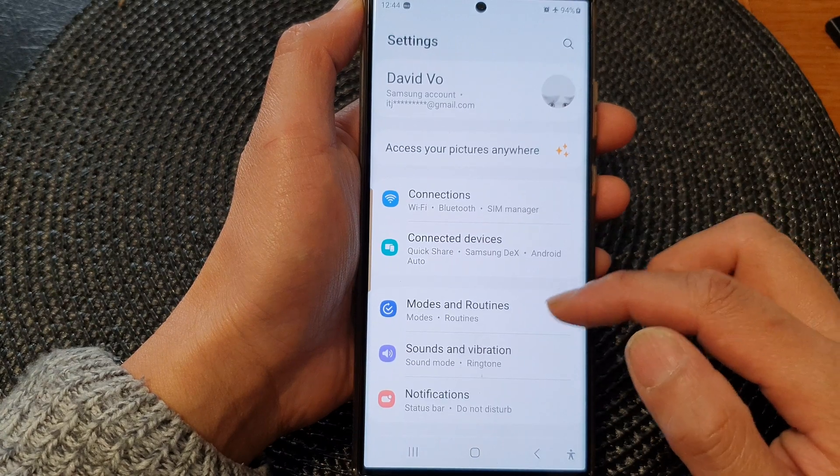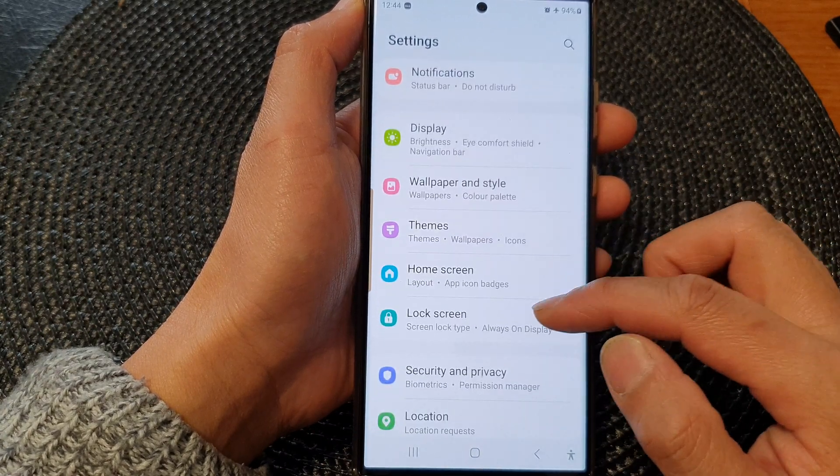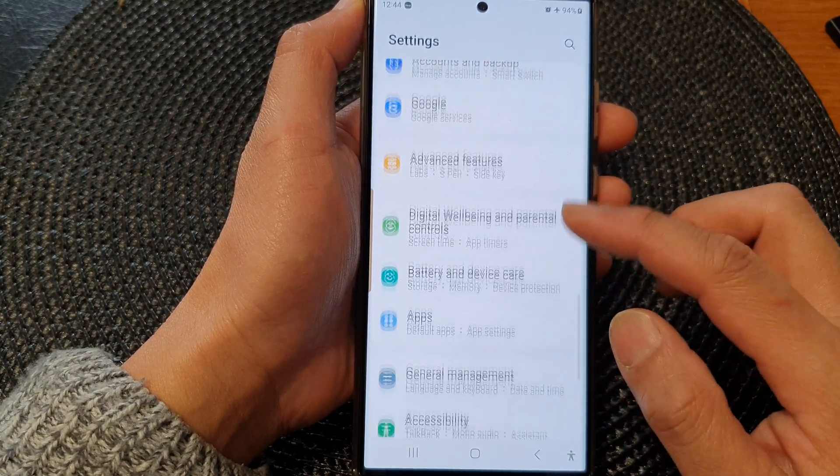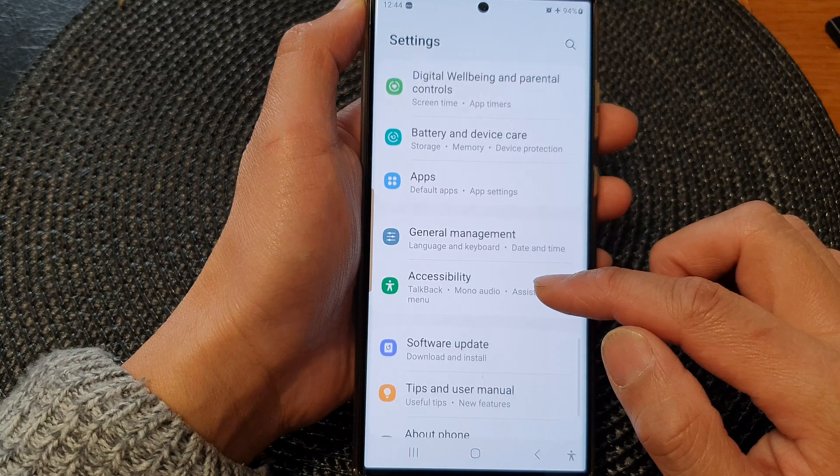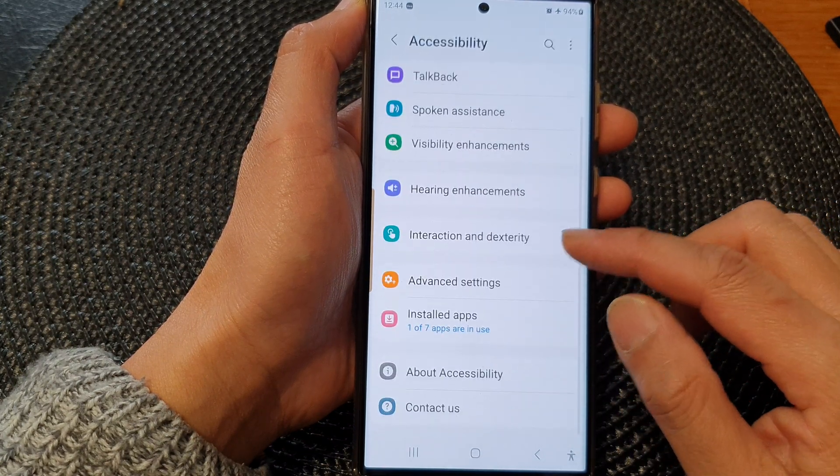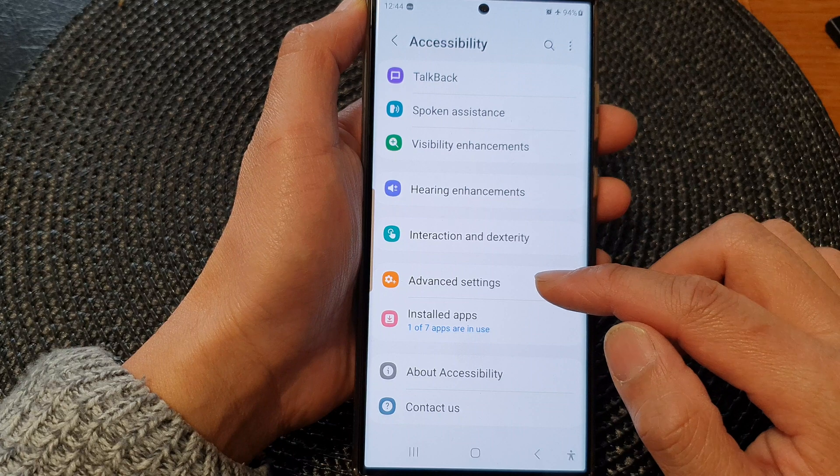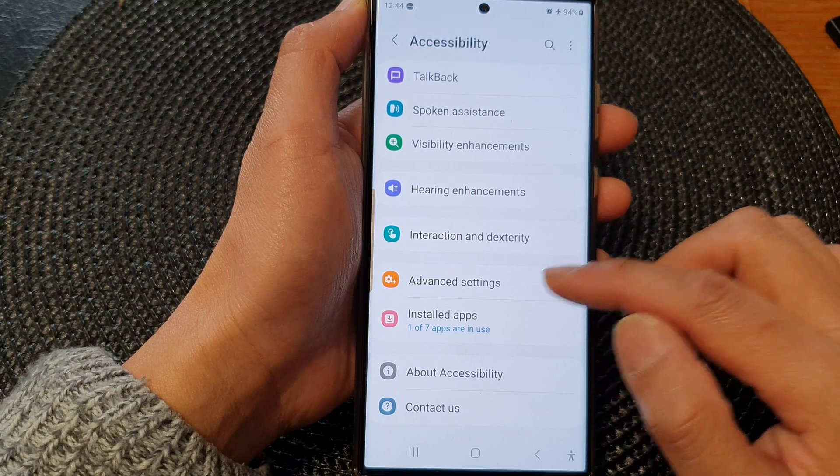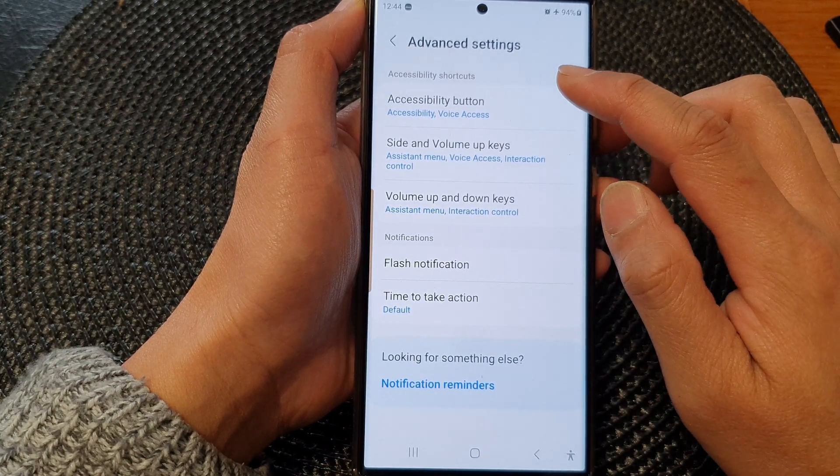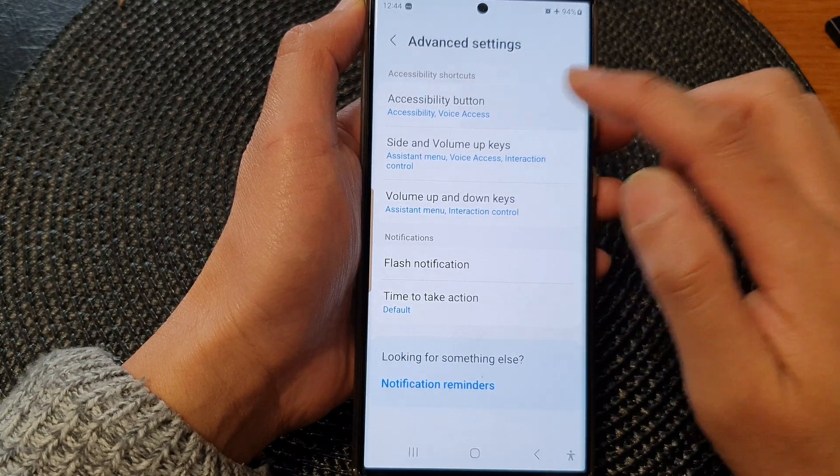Next we scroll down and then tap on accessibility. Now in here go down and tap on advanced settings. Then tap on accessibility button.